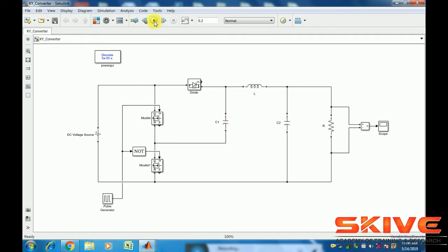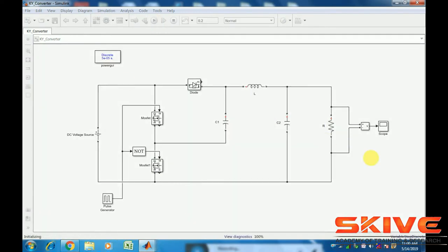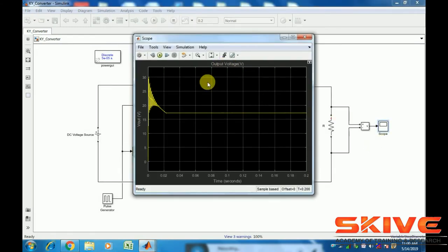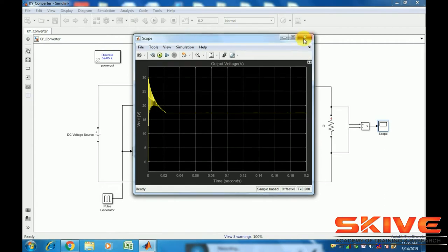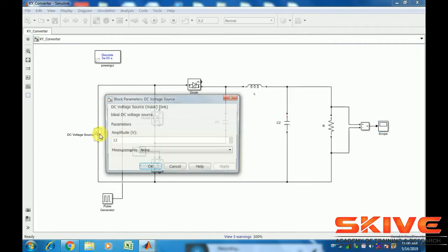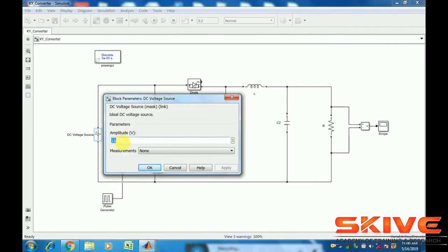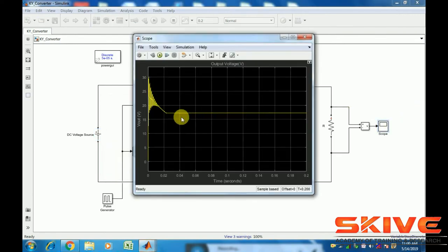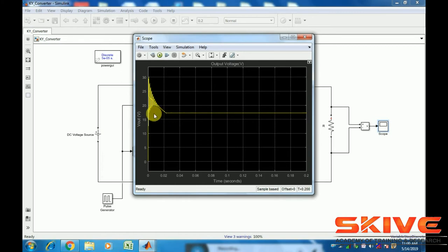Now run the simulation. This is KY structure. See this output, it steps up the input voltage. Input voltage is 12 volt, the output voltage is greater than 12 volt. So concept wise the result is OK.